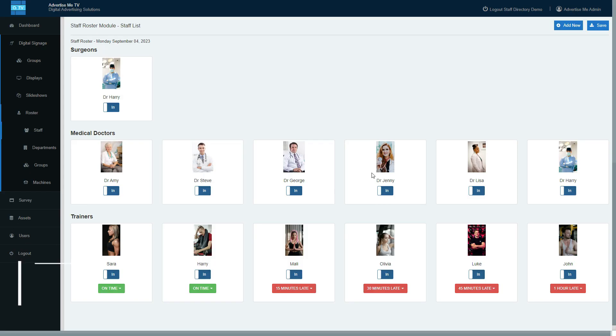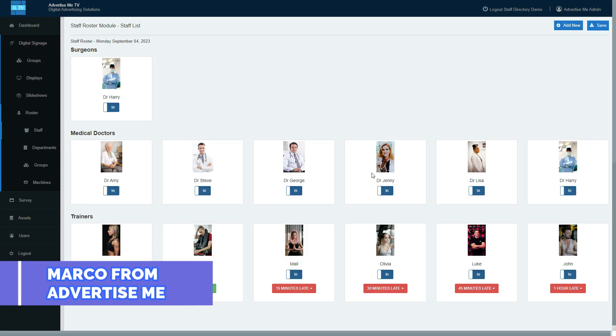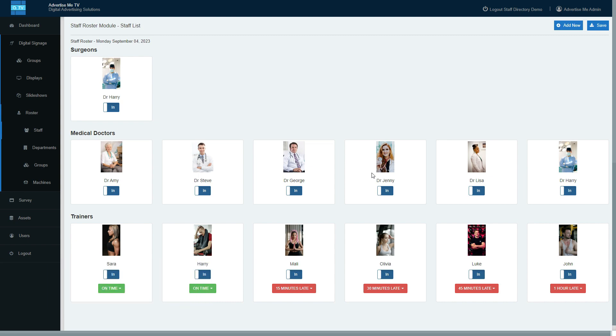Hello everybody, this is Marco from Advertise Me. In this video, I'm going to show you how to use the staff rostering module to roster your staff, whether they're in or out. Let's get started. I've already